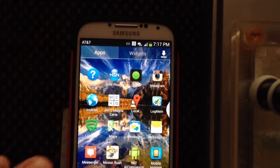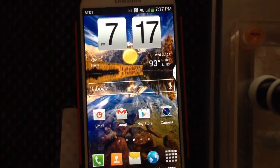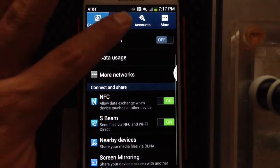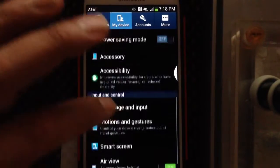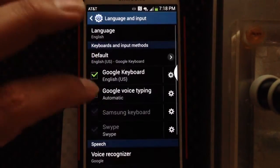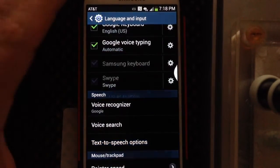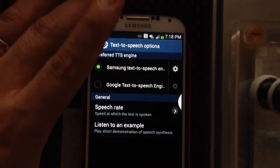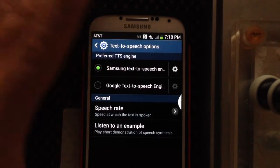Now, you can go into Menu, Settings, My Device, Language and Input, go down to Text-to-Speech Options, and as you can see, I have two default options there — Samsung text-to-speech and Google text-to-speech.